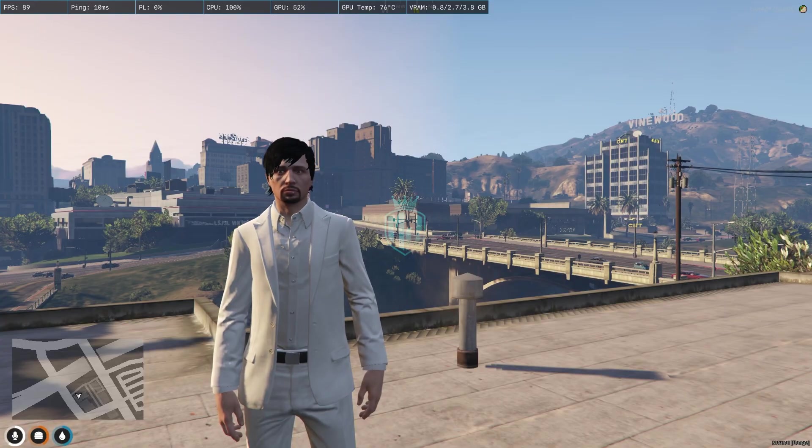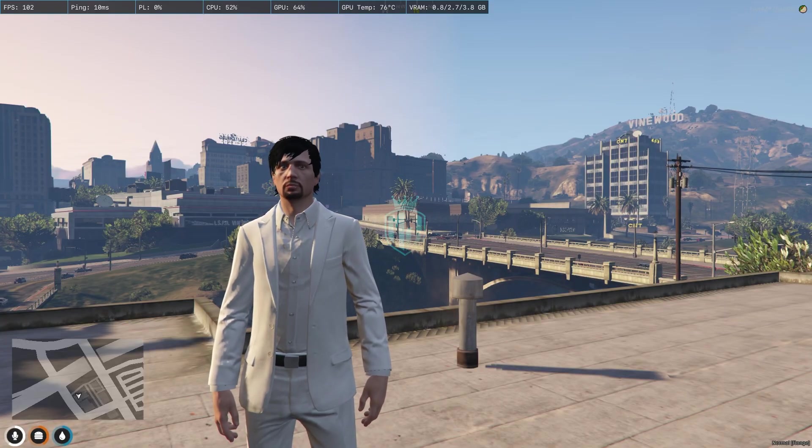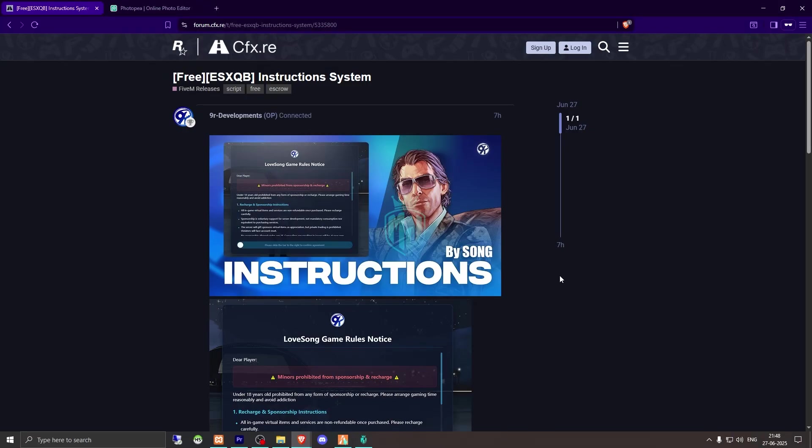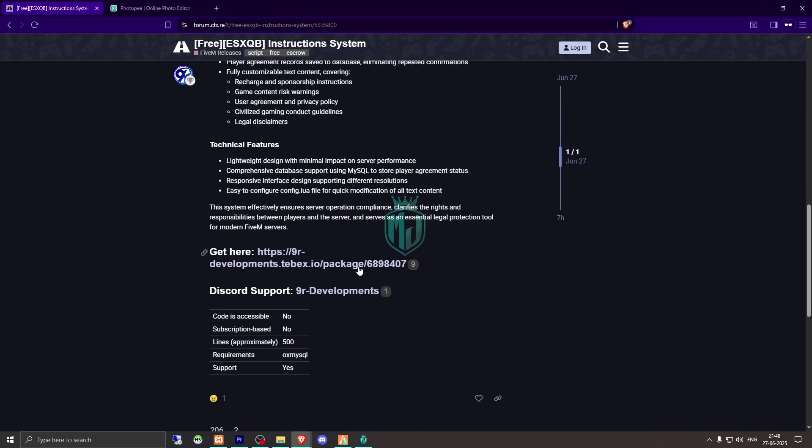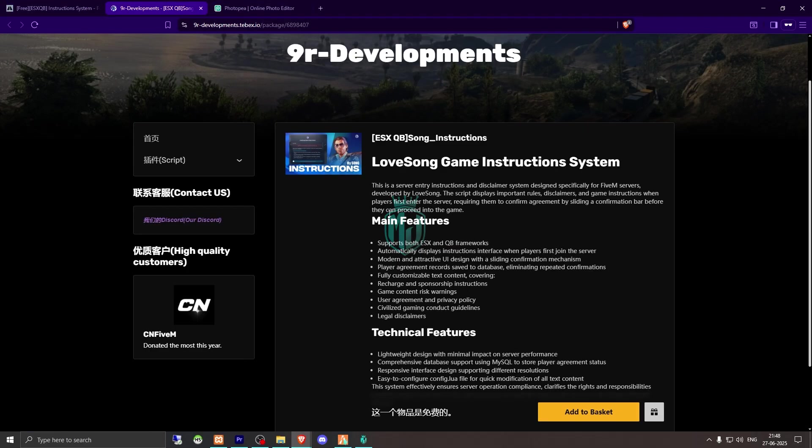I will provide the link in the description box. So right here we have our script from 9R Developments Instruction System. We need to scroll down and get it from the Tebex store. It's completely free, right here as you can see. So we need to get it and download it from our Keymaster.